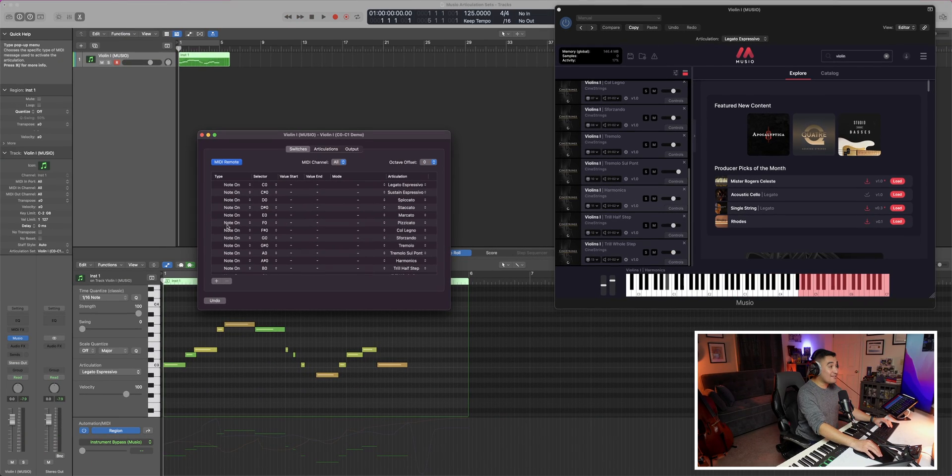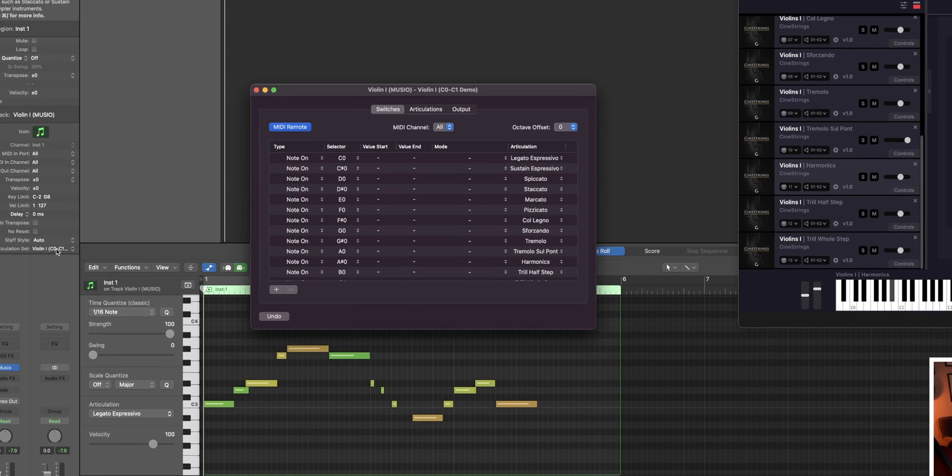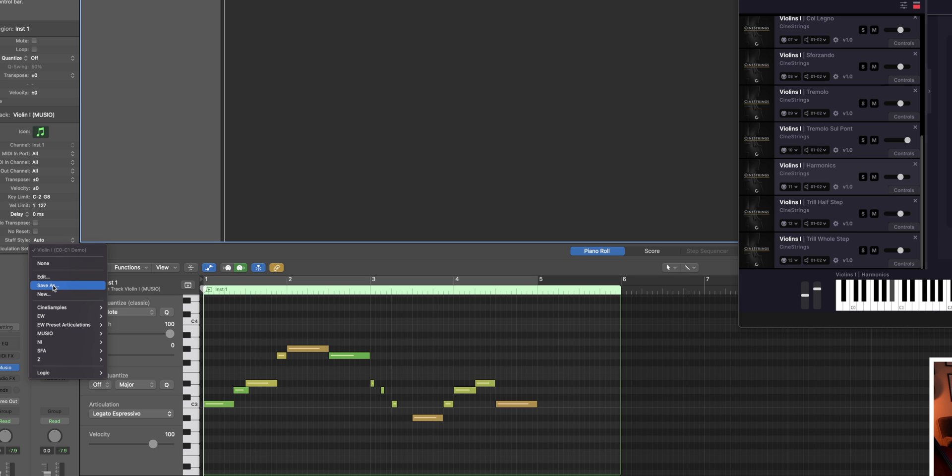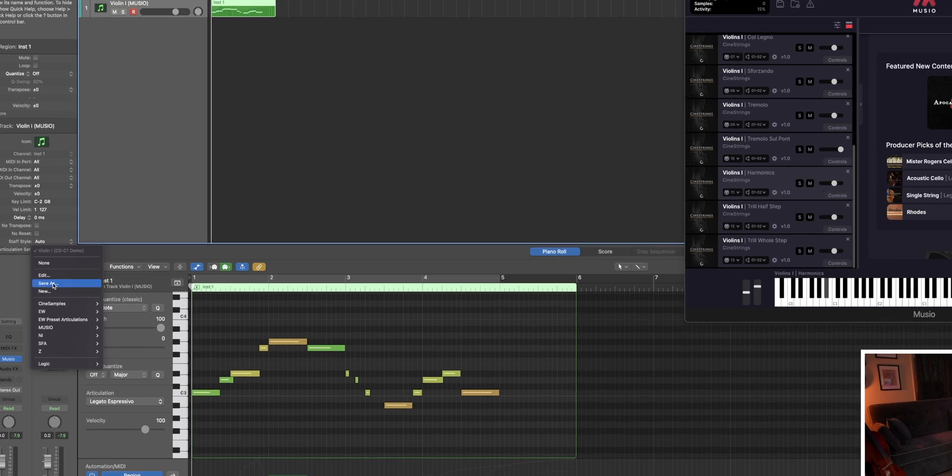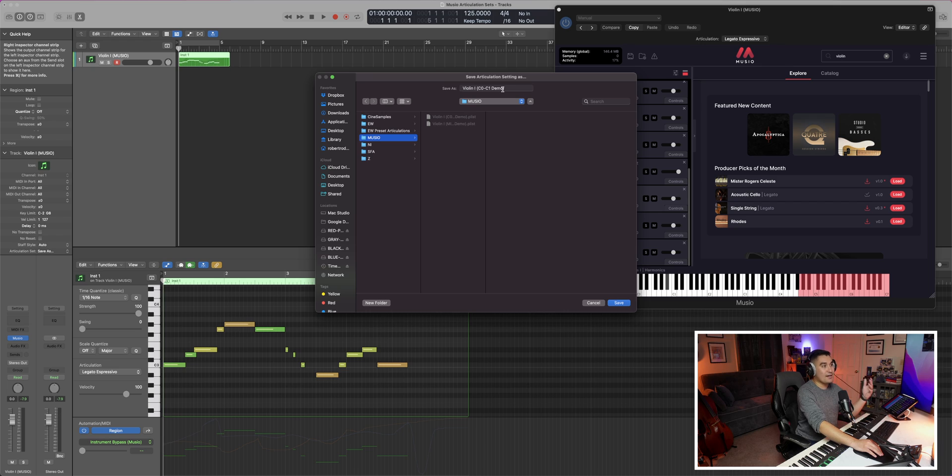And then the very last thing that you'll want to do is go back to the articulation set dropdown and select save ads so that you don't lose any of the work that you just did. Personally, I like to create my own separate folders based on sample developer. And so I have a Museo folder